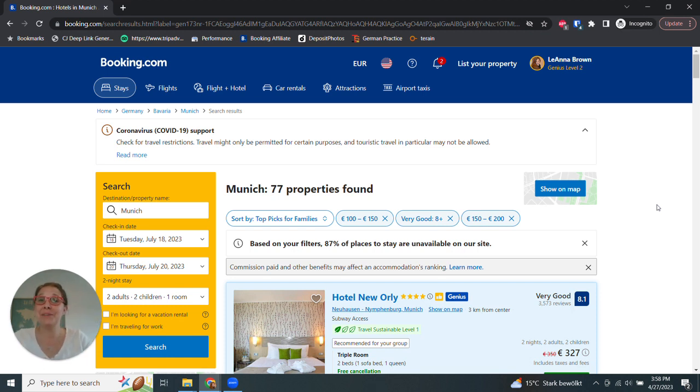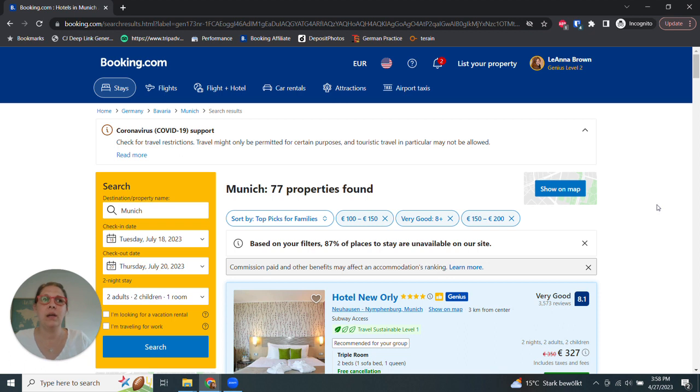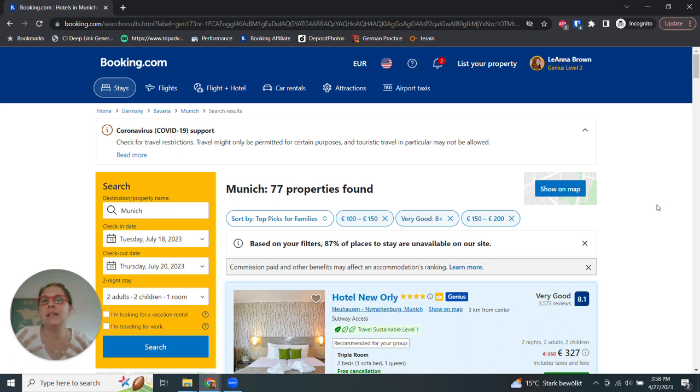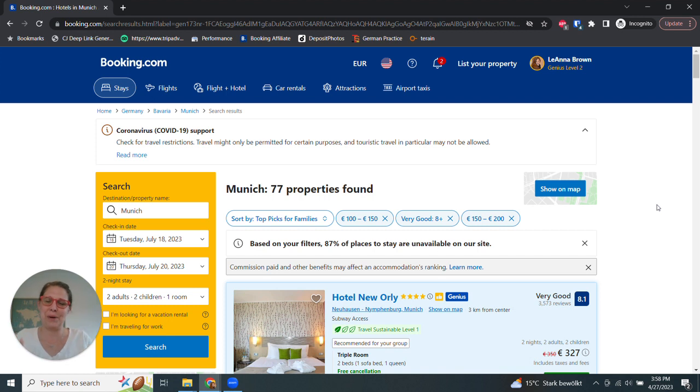The problem is nobody knows your budget, how many people you're going with, your travel style, your dates, any of these things. And so even if they did give recommendations, and I know it feels like it's a starting point, but really this is just a better way to do it, I promise.